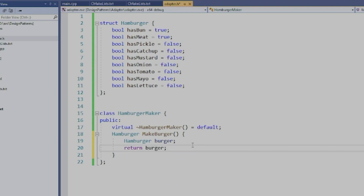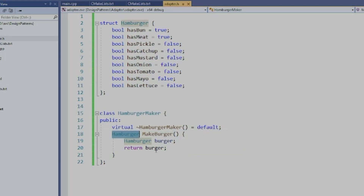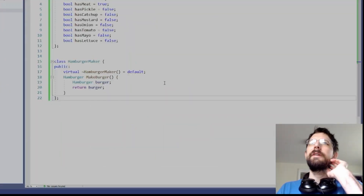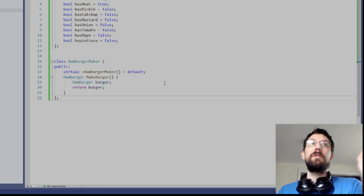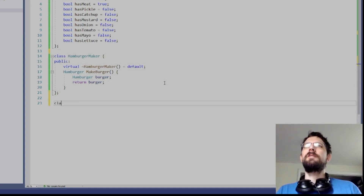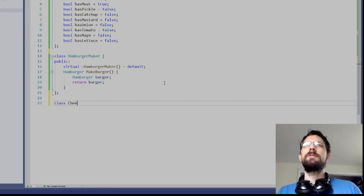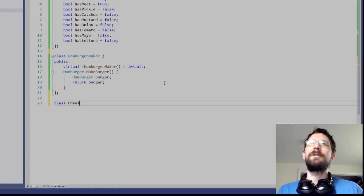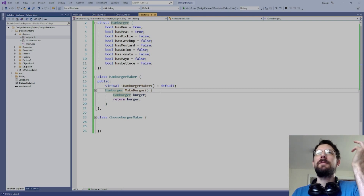This isn't super efficient code — there will be a lot of copying — but it doesn't really matter. So we can call 'make_burger' and get a hamburger in its default state. But what if they want a cheeseburger and you don't want to reinvent the wheel? You just make a cheeseburger adapter version — a cheeseburger is really just a hamburger with cheese.